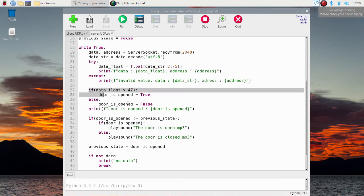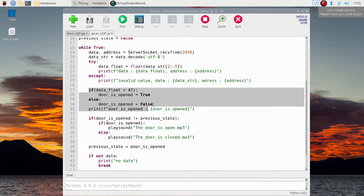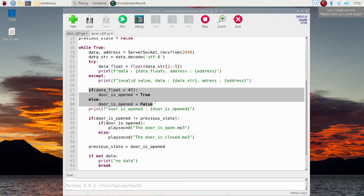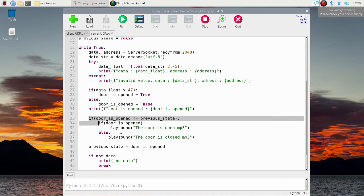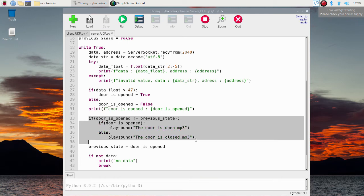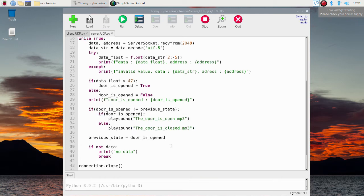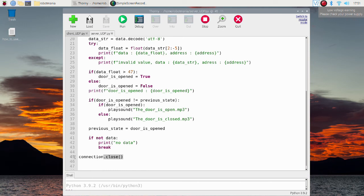In this part, based on the distance data obtained, door state is decided. If the distance is larger than 47 cm, the door is considered to be open. Here, if the door state change is detected, a sound file is played. In the end of the program, socket connection is closed.